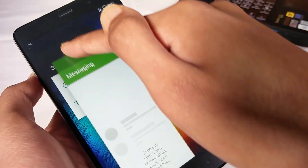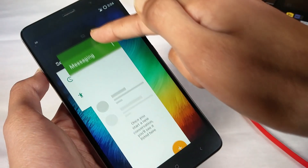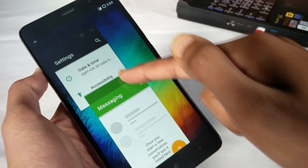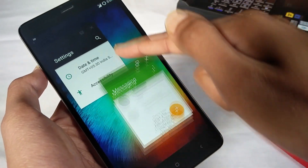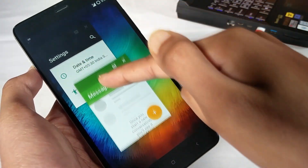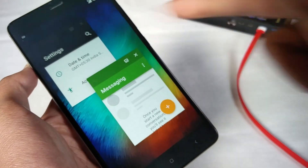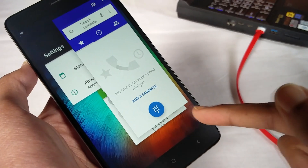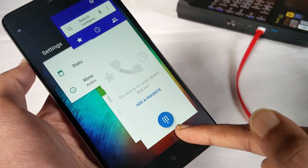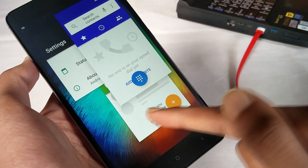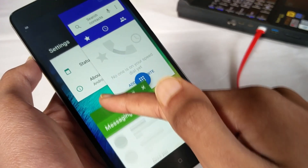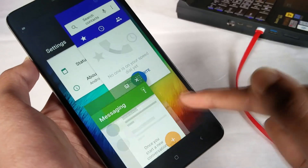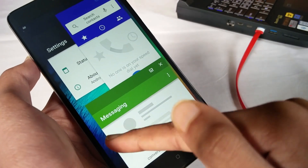Hey guys, in this video I will show you how to enable Android Nougat's hidden feature freeform multi-window mode without rooting your device. To enable freeform multi-window mode on any Android Nougat ROM, a PC or laptop with ADB driver is required.